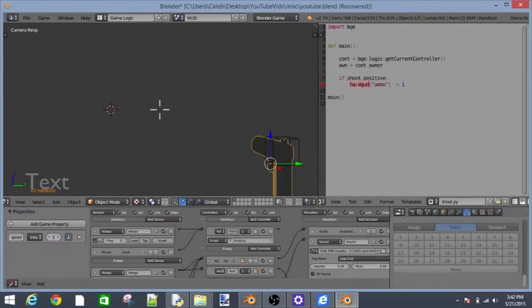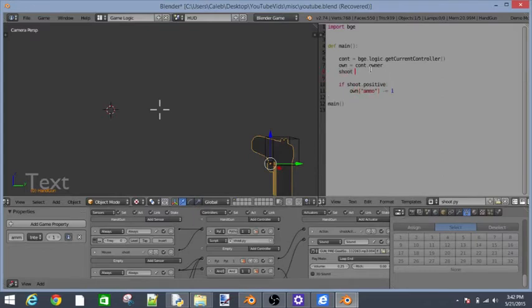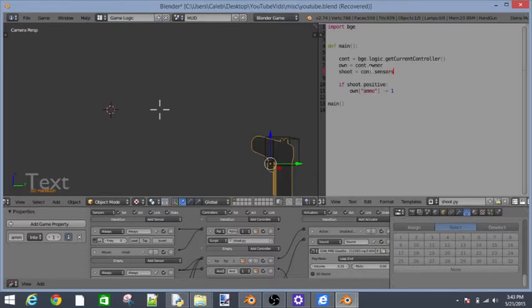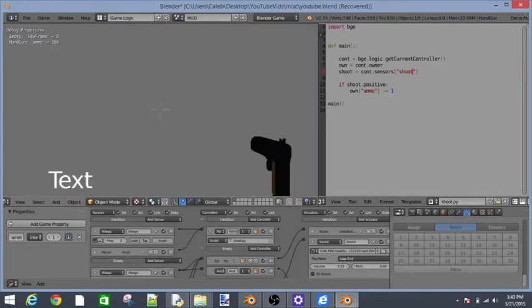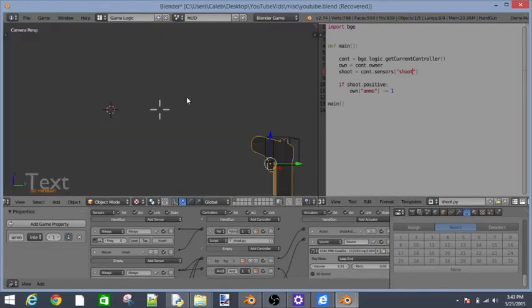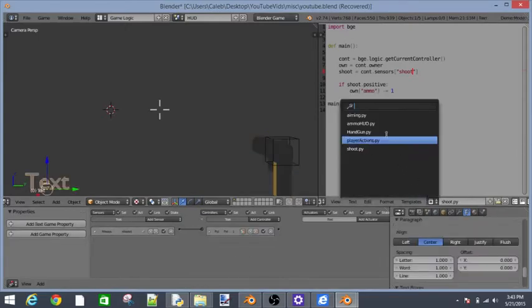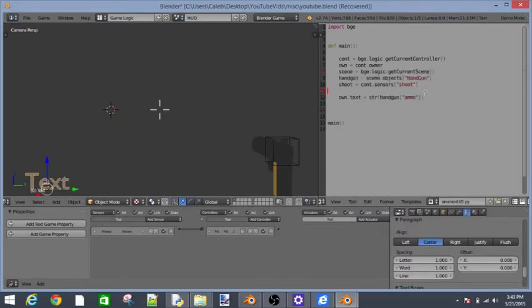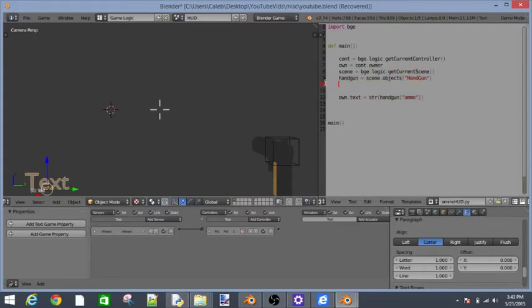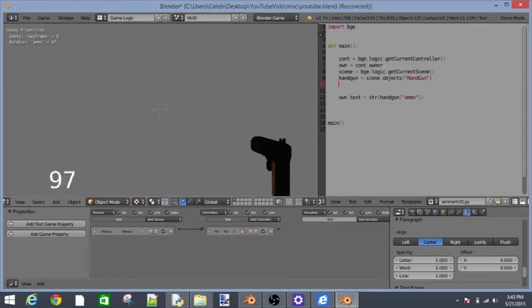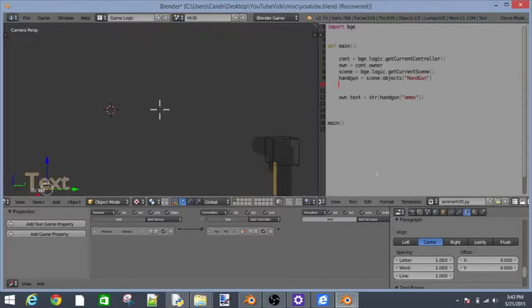Select those three dots. Let's add a mouse sensor too. Call this one shoot. Exactly what we did with the text. But we don't want it in the text. Then call this tap. Plug in the script. Copy and paste that. Instead of handgun right there, say own.